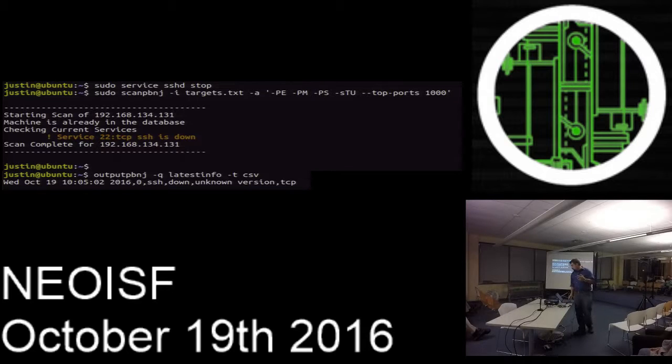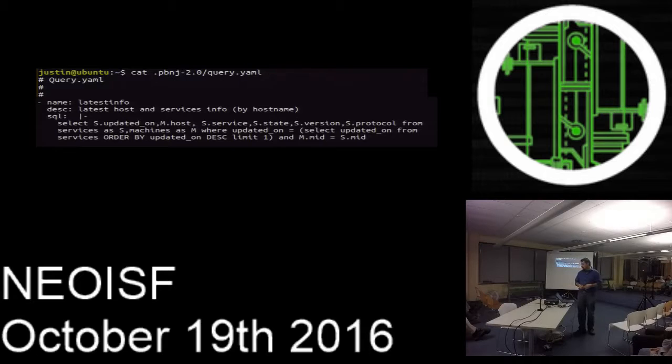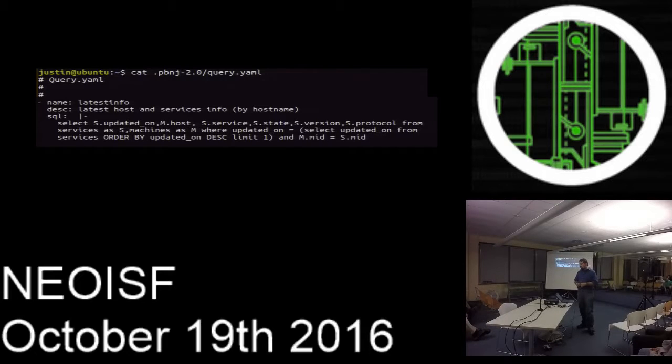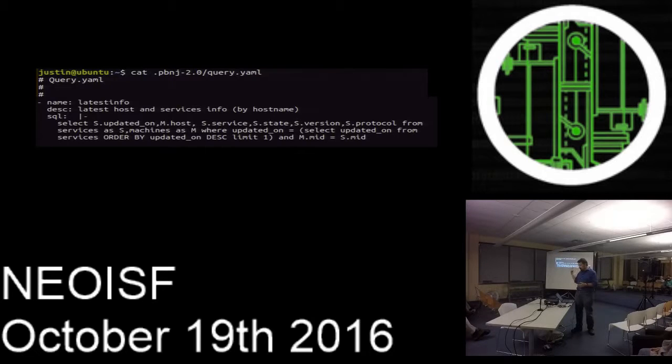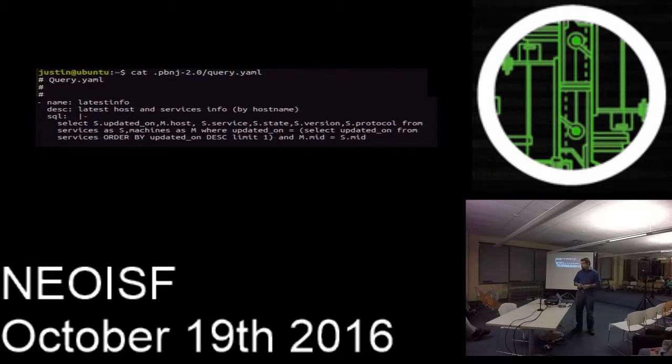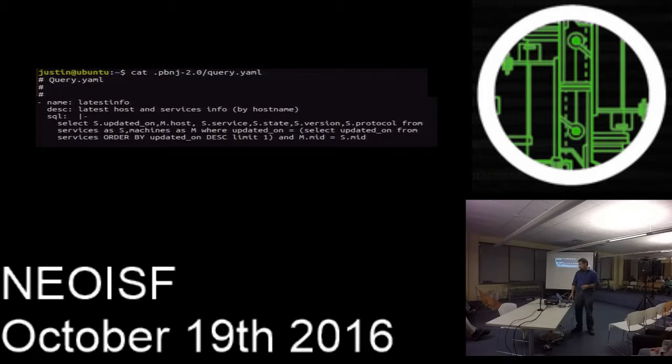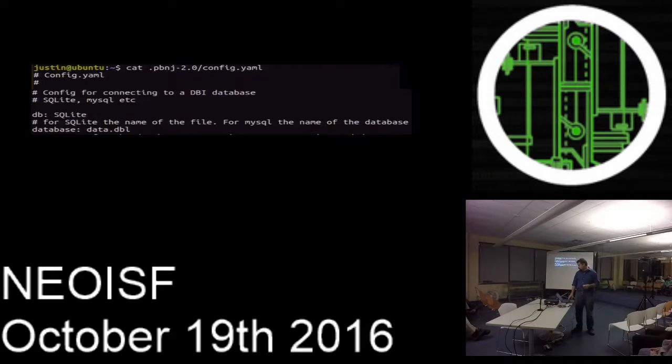It has two different files that it calls from. One is the query, which is just a YAML document with several different options for different types of queries. There are many more besides just the latest info. In there you can see it's a simple SQL statement that you can query and pull the results to output PBNJ.